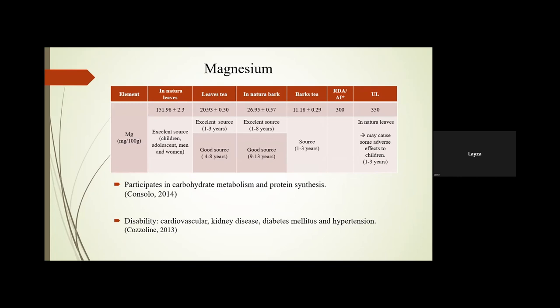For magnesium, we had good concentrations across almost all samples — it is practically an excellent source in in natura leaves, barks, and the teas. However, in natura leaves may cause some adverse effects in children aged 1 to 3 years, so you have to be careful about how much you are giving to a child of this age. Magnesium participates in carbohydrate metabolism and protein synthesis, and a lack of magnesium can cause cardiovascular disease, diabetes, and hypertension, and can also affect insulin function.